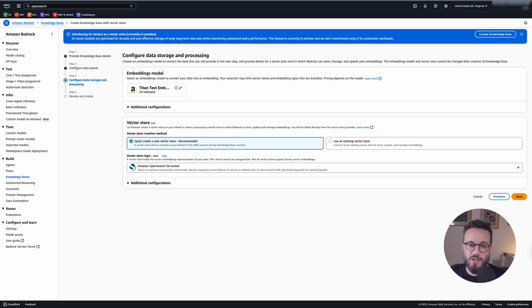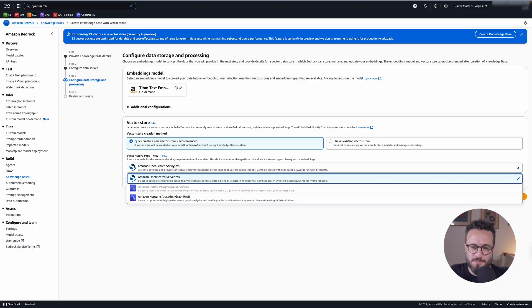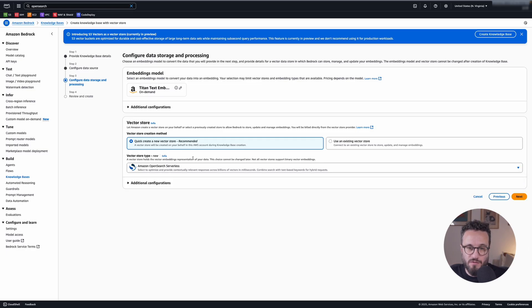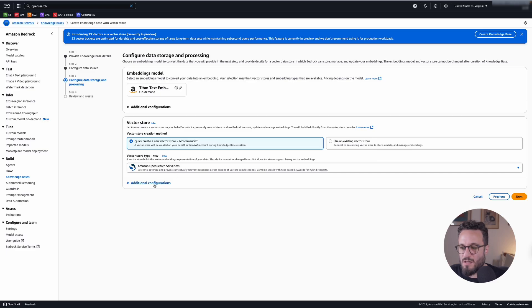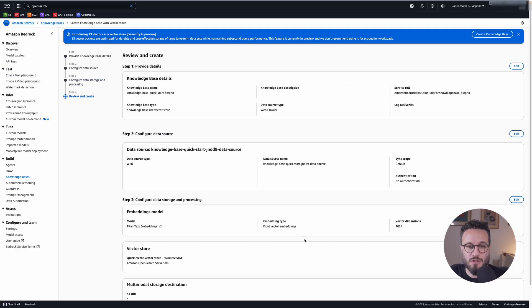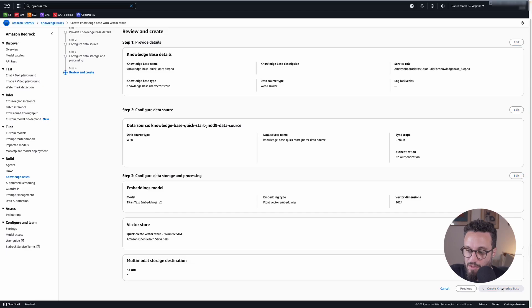And then we need to create a vector store. I'm going to create a new one and you have a few options, a few simple ones. I'm going to use Amazon OpenSearch serverless for this. It will create the service and everything around it. You can also use Neptune and I don't need to see, not for this little demo. Next, let's create the knowledge base.